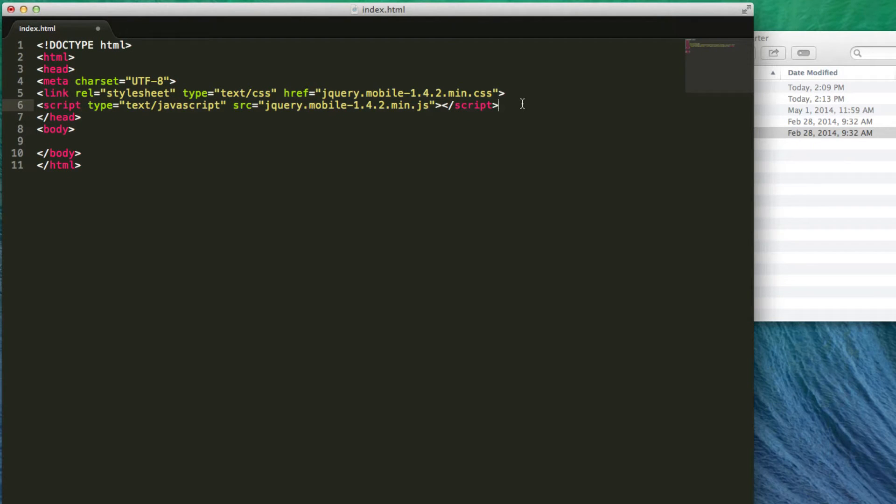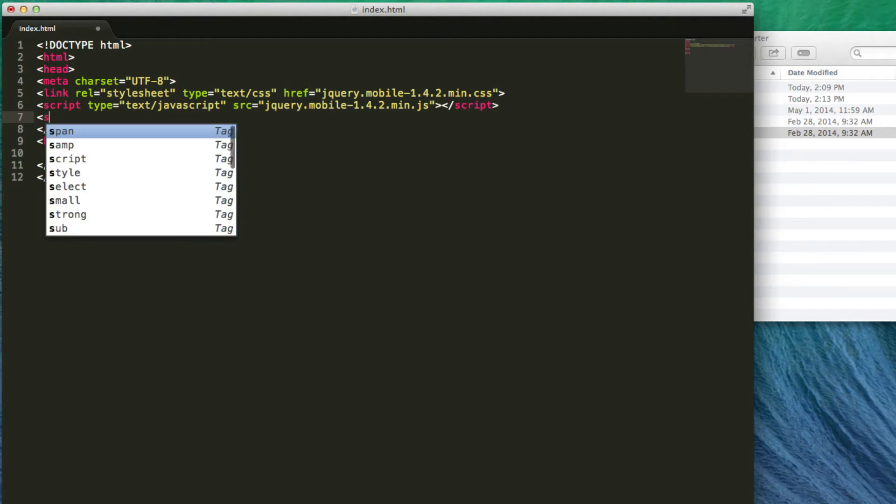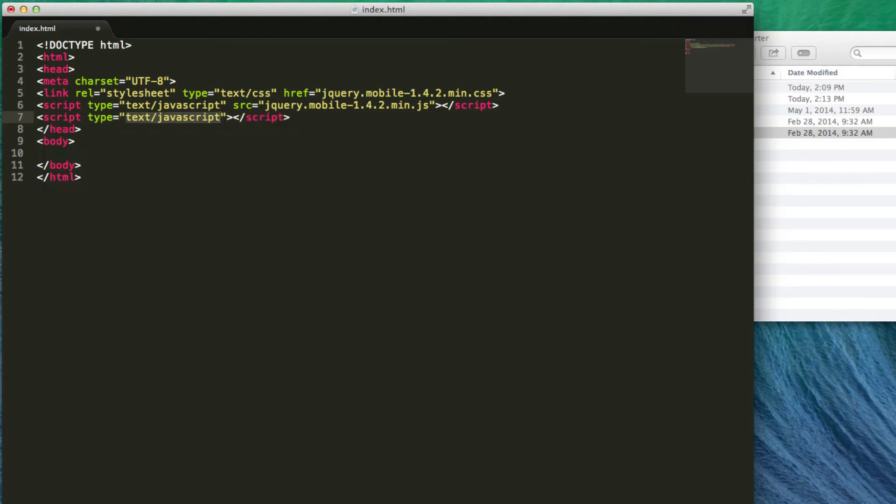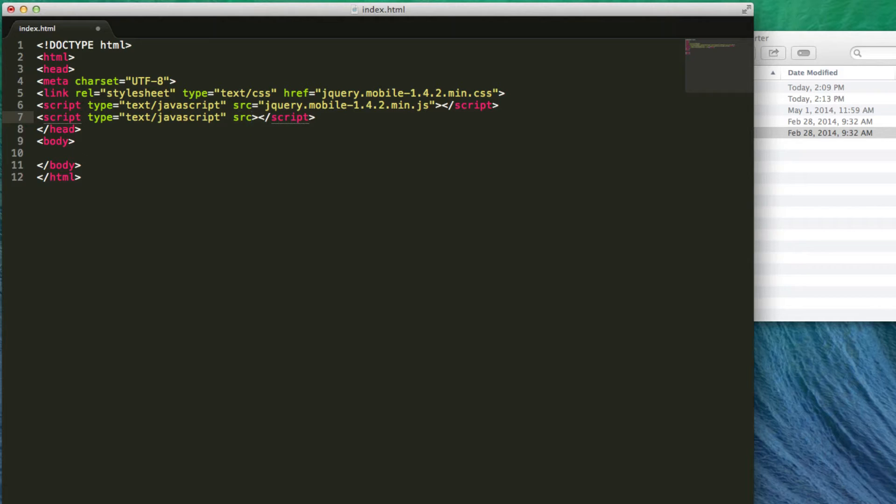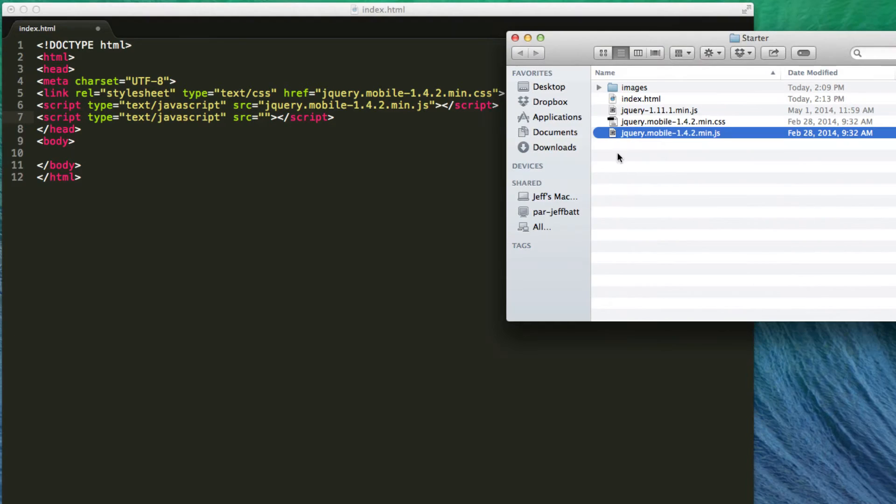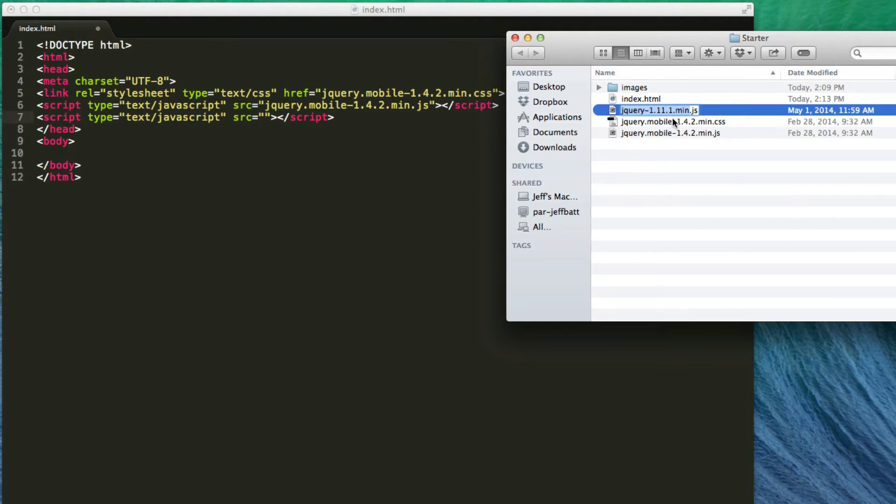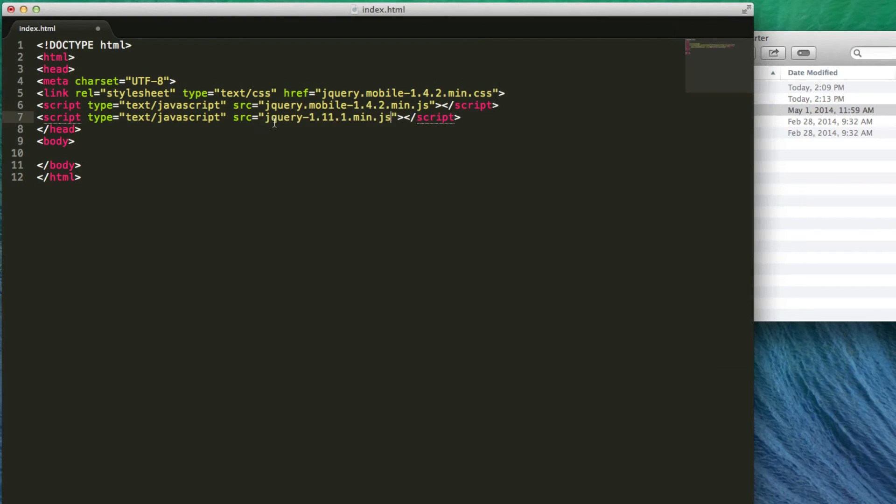So we've attached our jQuery mobile content. Now let's attach our regular jQuery content as well. We're going to do the same thing, SRC equals, and then within quotes, we're going to attach the jQuery JavaScript as well. I'm just going to paste that in and now we're good to go.